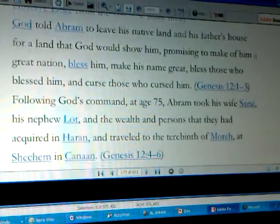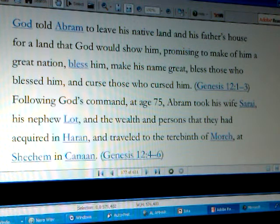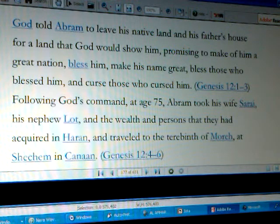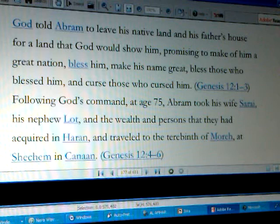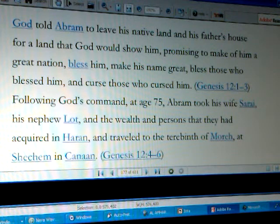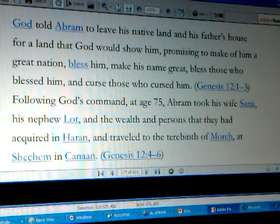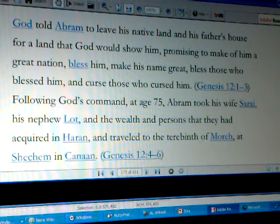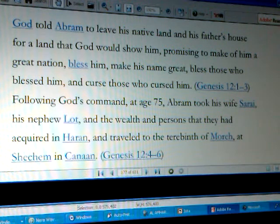Here's where our story begins: God — Elohim — told Abraham, known as Abram at that time, to leave his native land and his father's house for a land that Elohim would show him. We go to Genesis chapter 12, verses 1 to 3. In the Schofield Study Bible we have the fourth dispensation — the promise — from the call of Abraham to the giving of Torah, from Genesis 12:1 to Exodus 19:8.